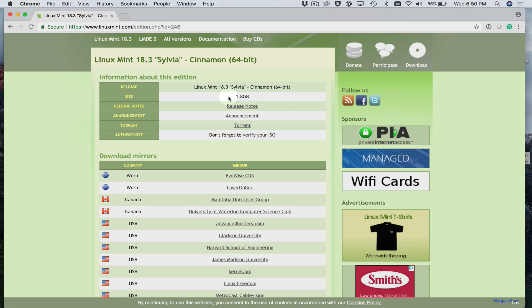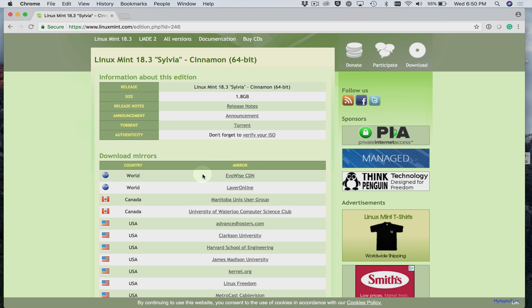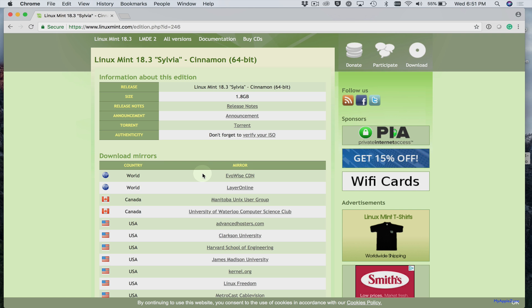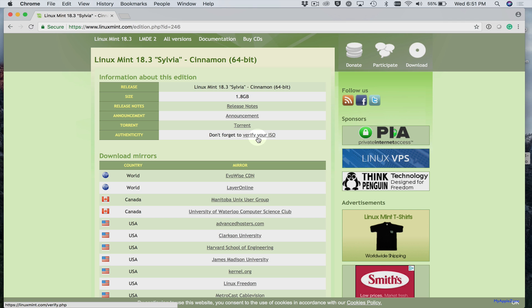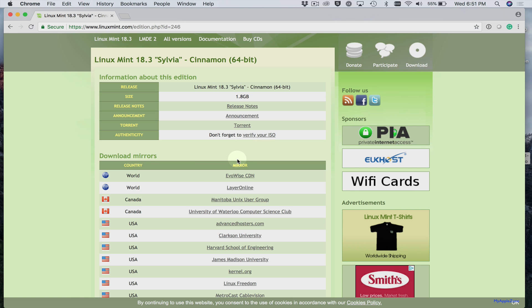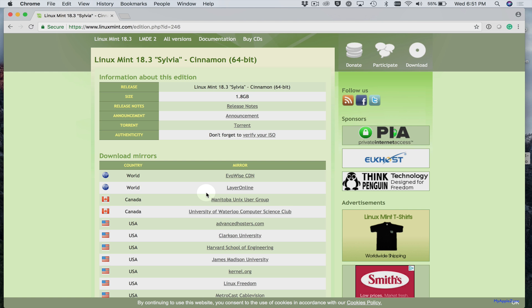The Linux Mint ISO file is 1.8 gigabytes. So I would suggest selecting one of the top two mirror sites, whichever one is the fastest for you. You'll also want to make sure that you verify your ISO. I'm not going to download the ISO file because I've already downloaded it once. But I wanted to show you that process.